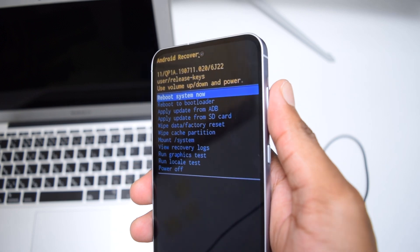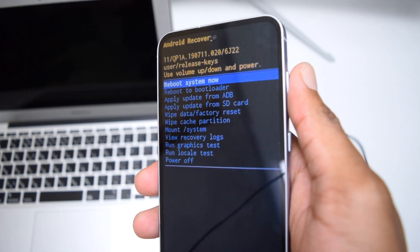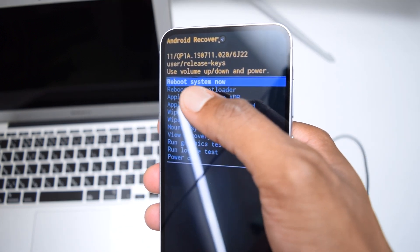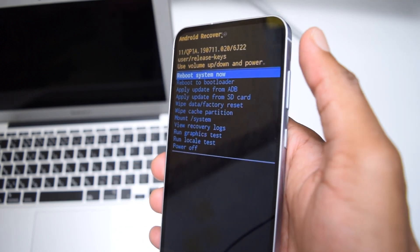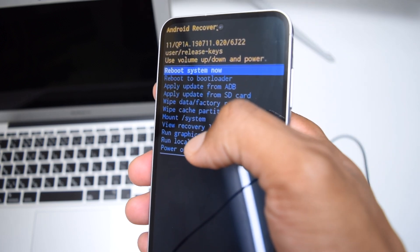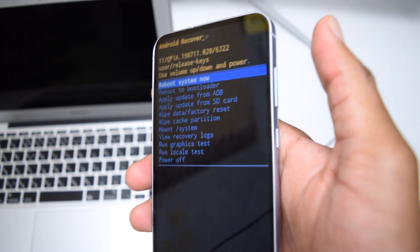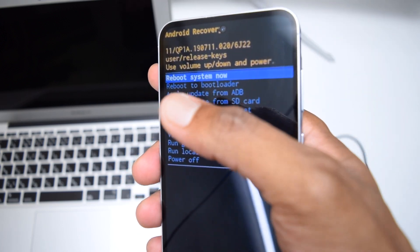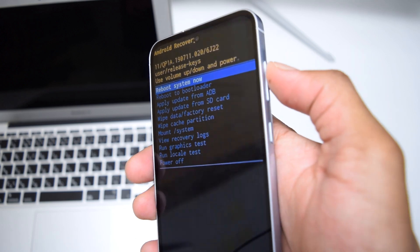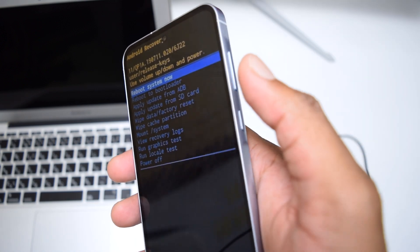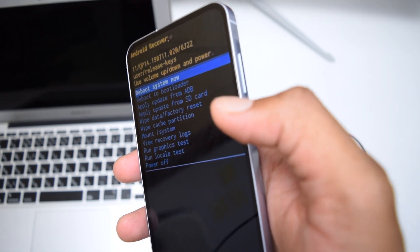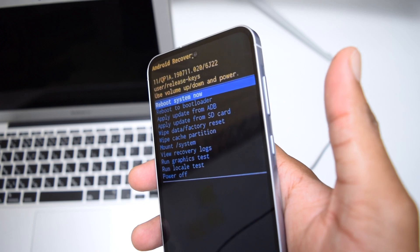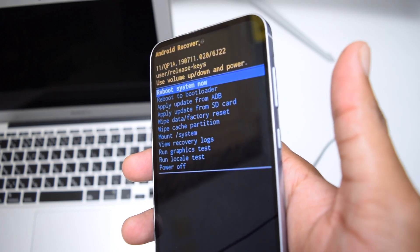What you want to do is search for reboot system now. In my case it's the first option, but in your case it might be down here or in the middle. You want to navigate searching for reboot system now and then tap on the side key to select that option and restart your device.